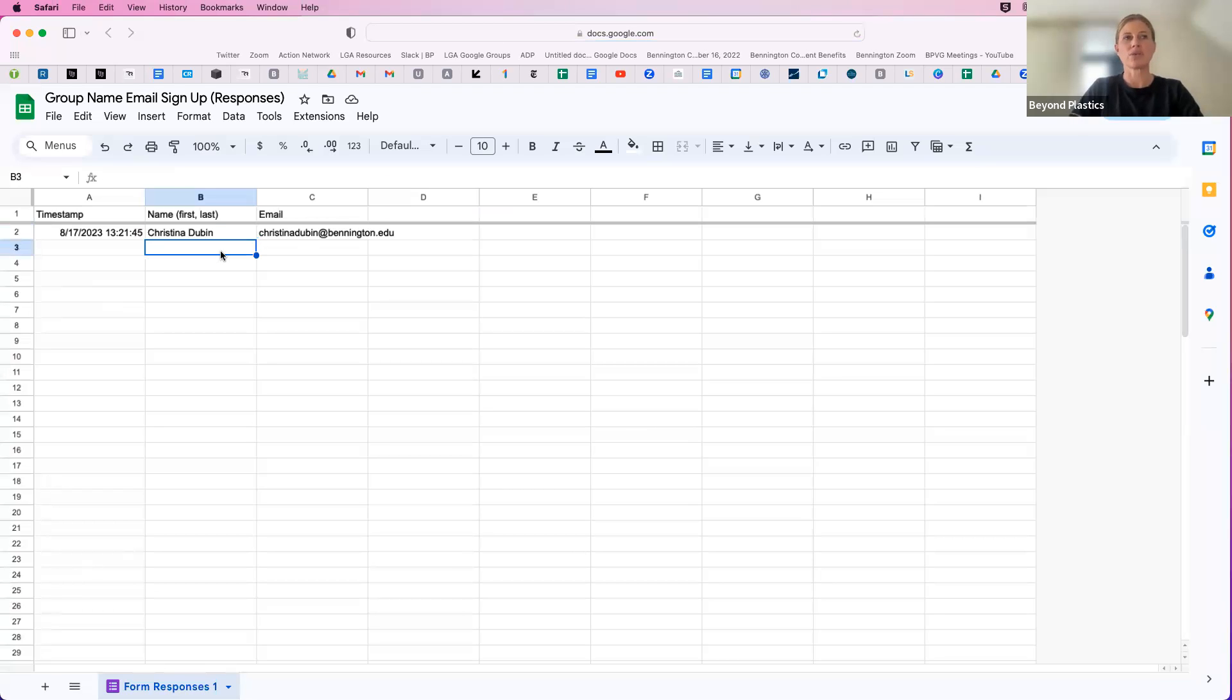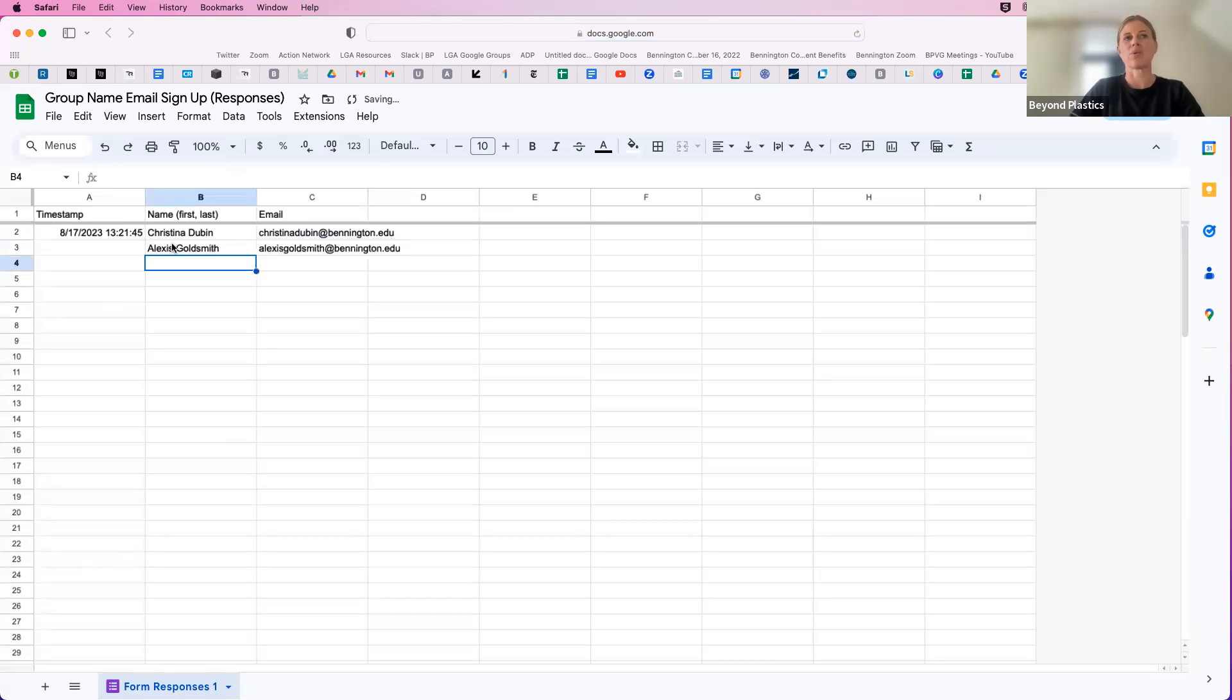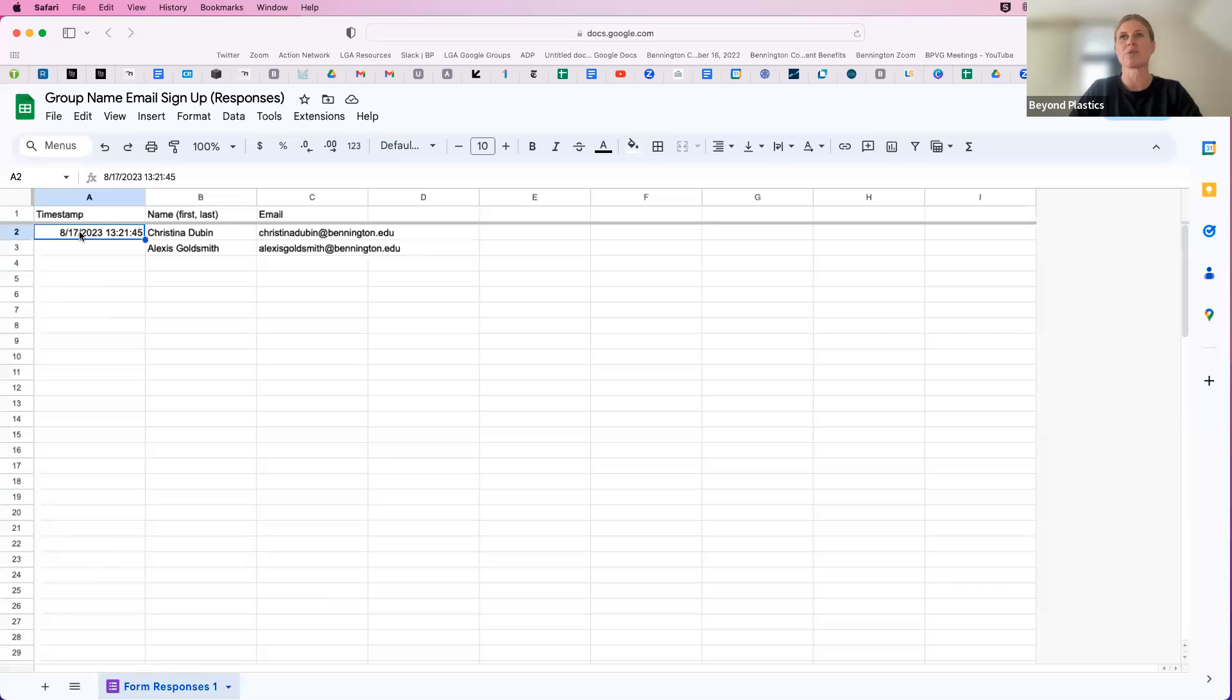You can also go ahead, I'm going to put Alexis's name here. You can also go ahead and manually add information into the spreadsheet. And what will happen is as more form entries are added, it will just move down these manual entry fields so that it can timestamp.